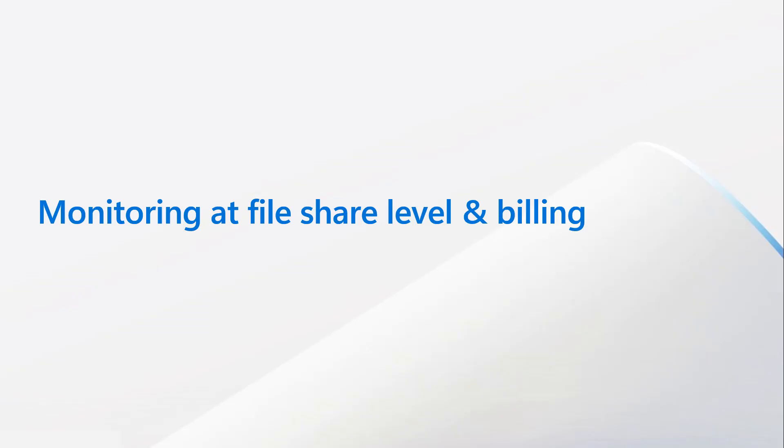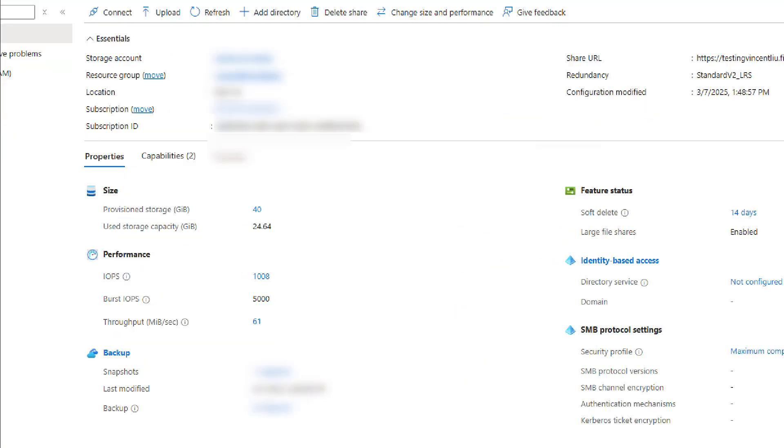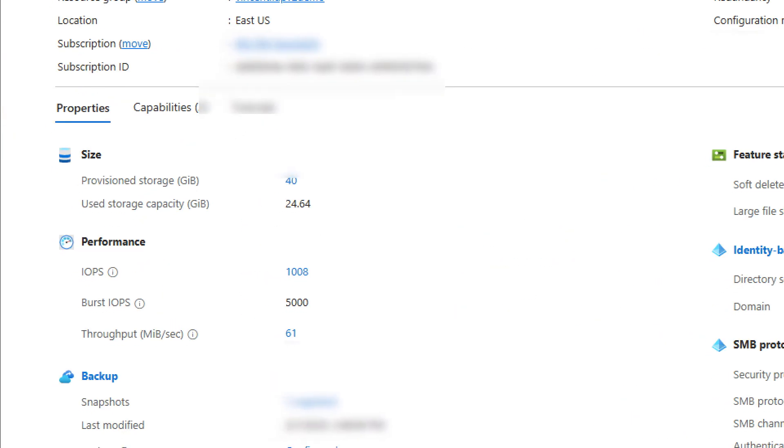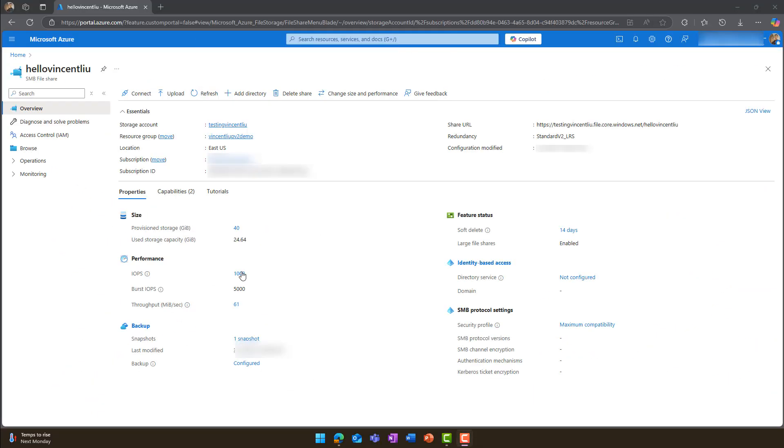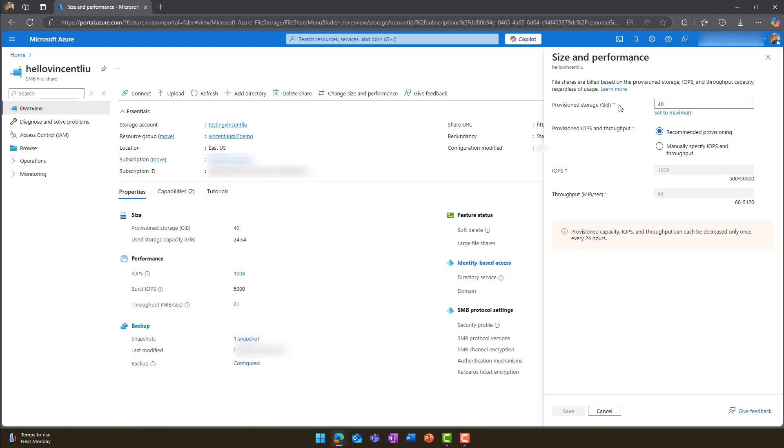Now let's look at where to find metrics in the portal and the billing details for provision v2 file shares. You can view settings like provision IOPS, capacity and throughput in the overview section. To change settings, click change size and performance at the top.